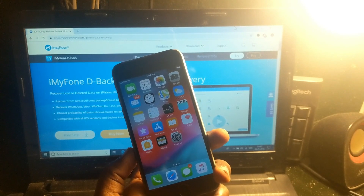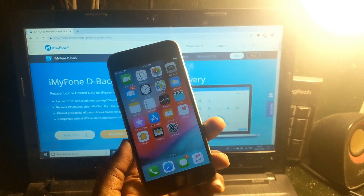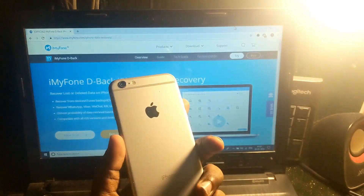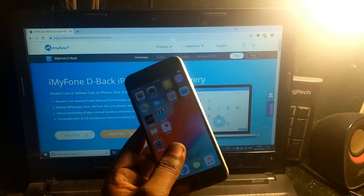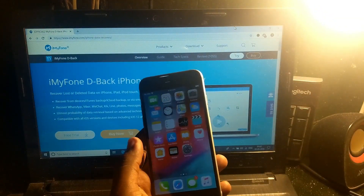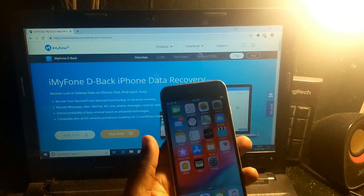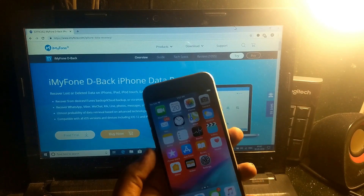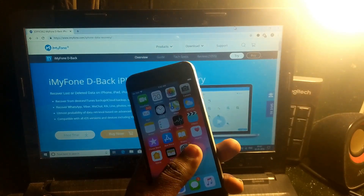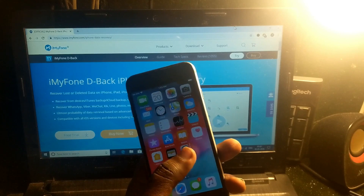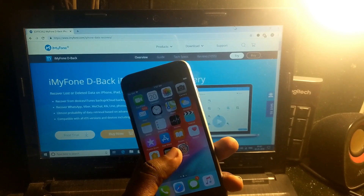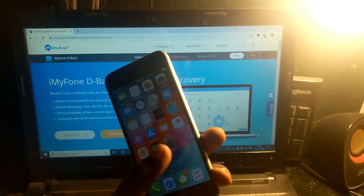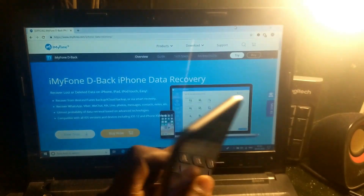Hey guys, welcome back to our tech channel. In this video, I'm going to show you how to recover your data and deleted data from your iPhone. Whatever data is stored on your phone, if you mistakenly deleted it, it will be very easy now to recover all of it.